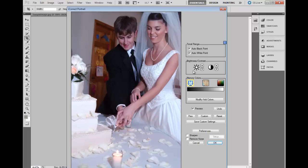Brightness and contrast in this particular photo are really pretty good, so we won't make any further adjustments. The default position, the neutral balance icon, is set. All we need to do is click on some neutral areas — that's white, gray, or black. And as you can see, we quickly remove the color cast. The next step is to activate the skin tone algorithm by clicking on the face icon and clicking on areas of skin.